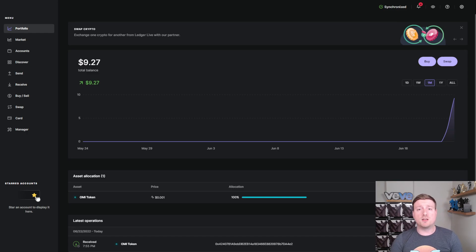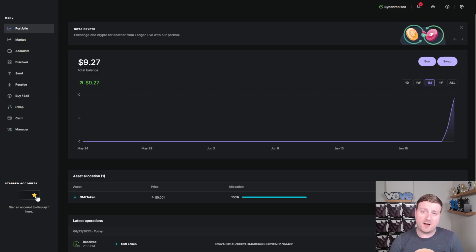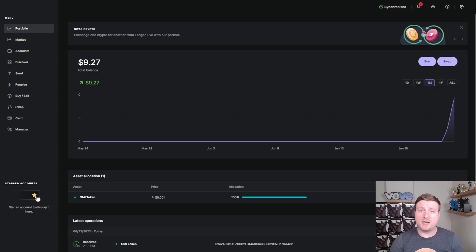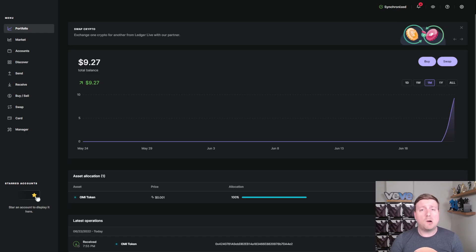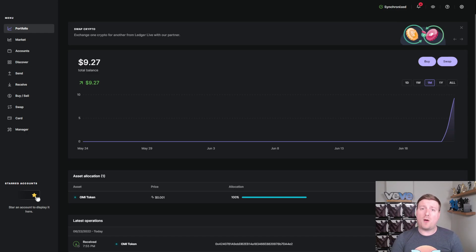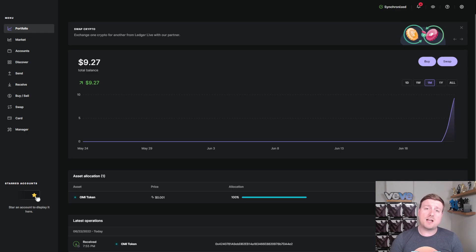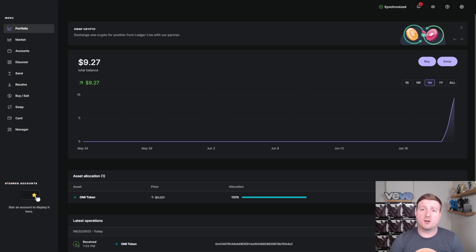Now, you can do this either via the computer or mobile device. For these purposes, I will be doing it via the computer because it's easier for recording purposes. However, if you did buy the Ledger Nano X, which comes with Bluetooth capability, you will actually be able to manage your entire cryptocurrency portfolio with the security of a cold wallet, all while using your mobile device.